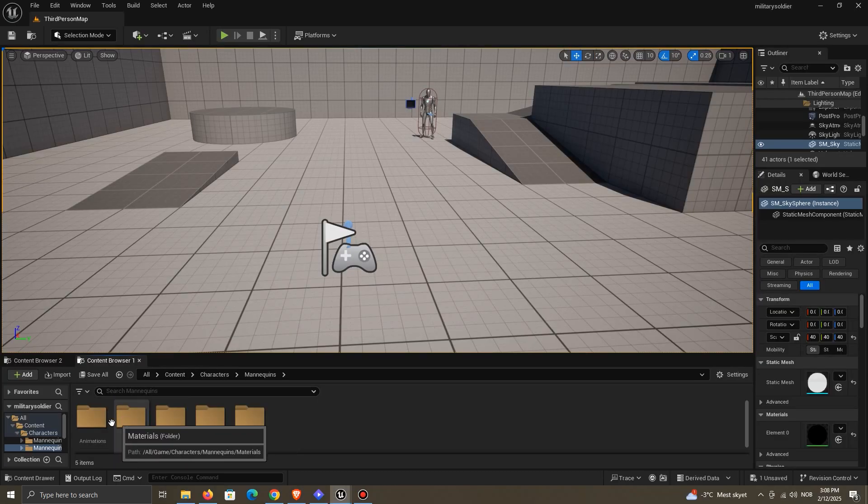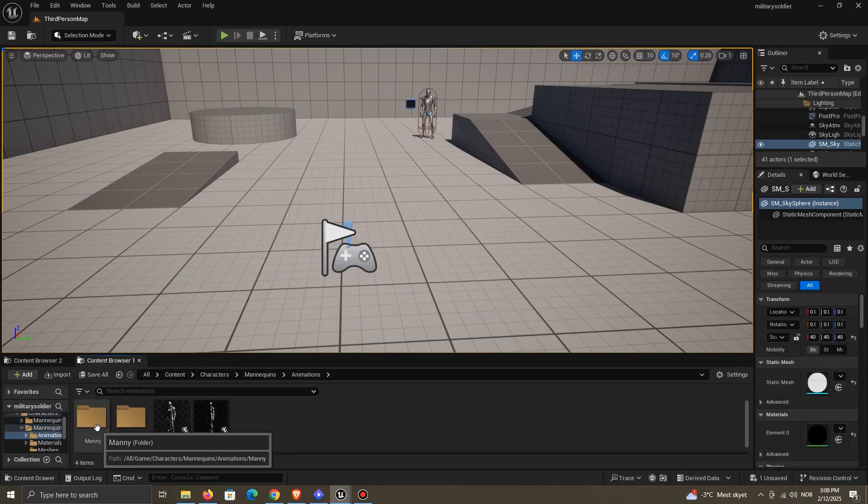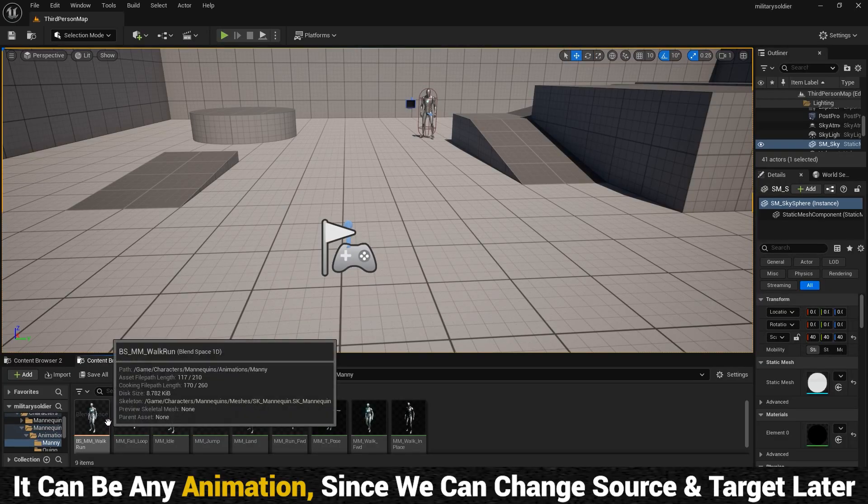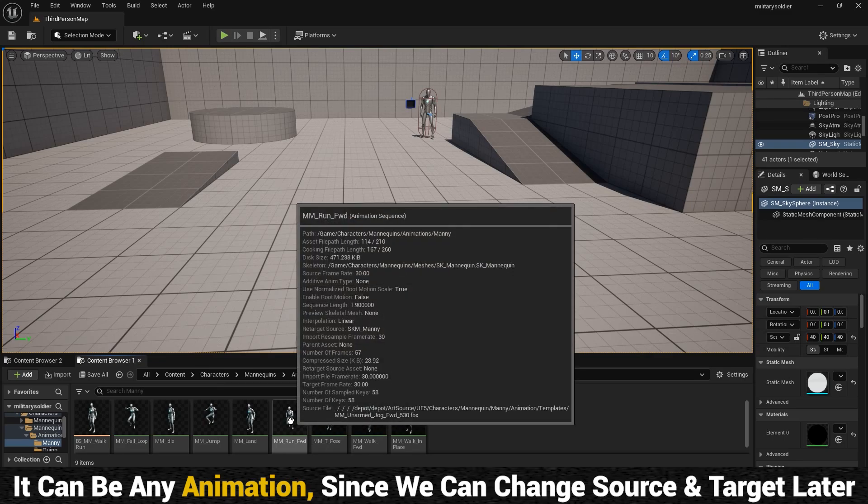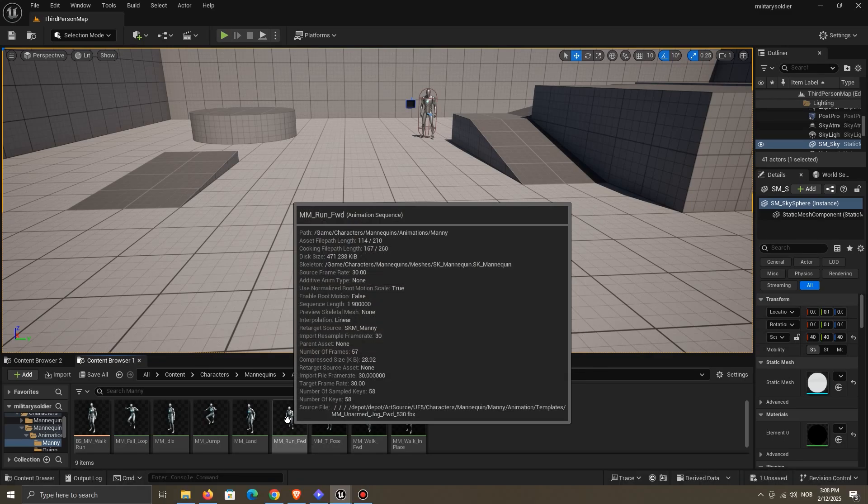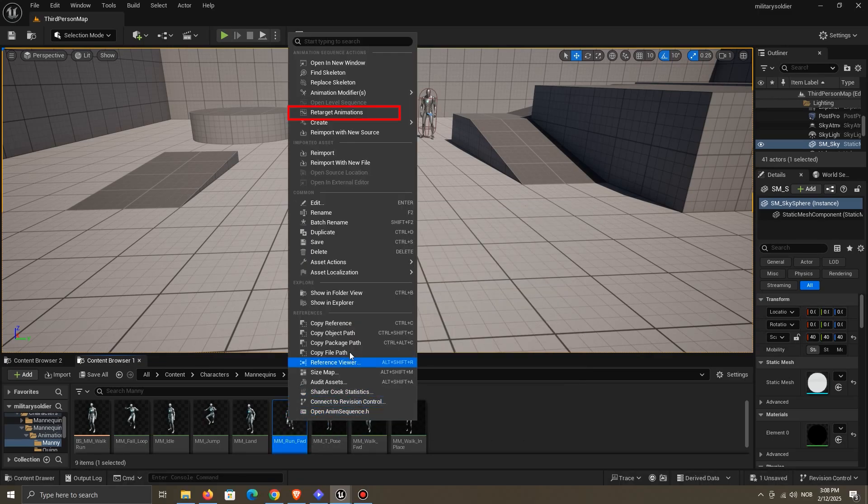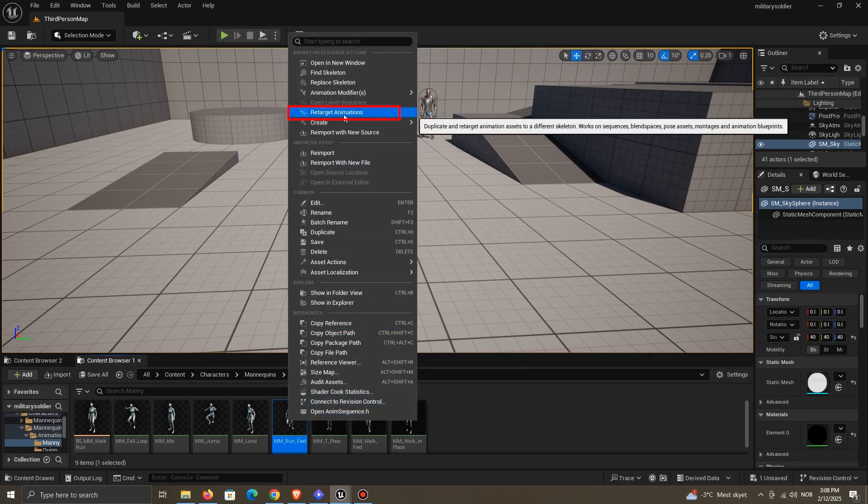Start by browsing to an animation. It can be any animation, since we can change the settings later. Right-click the animation, and select Retarget Animation.